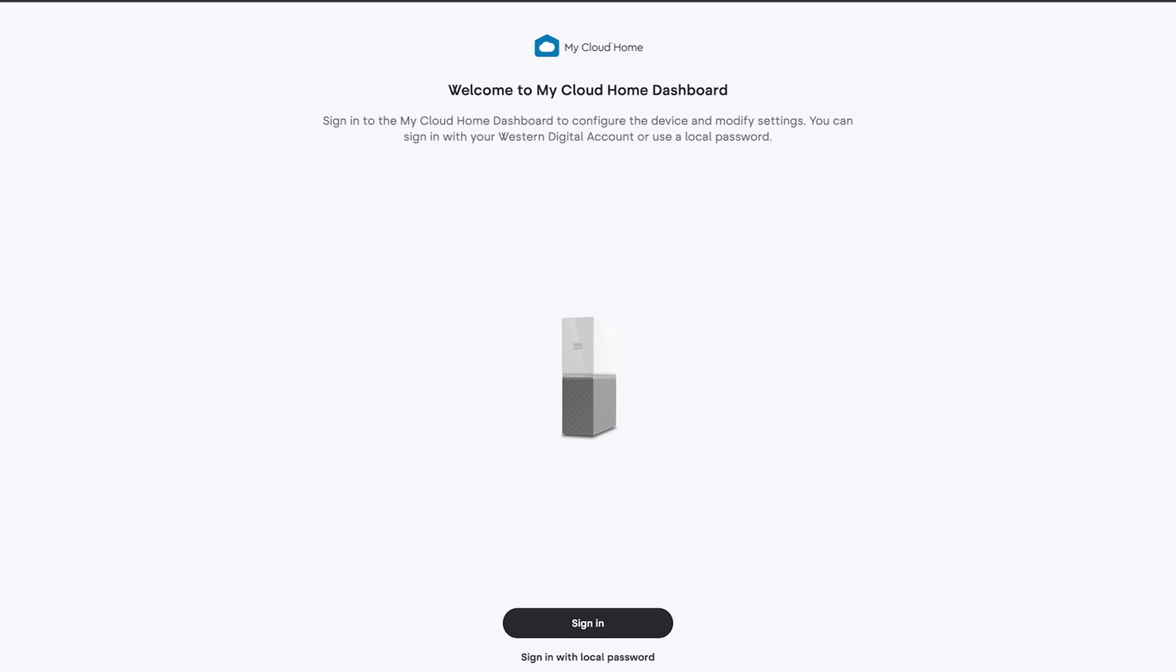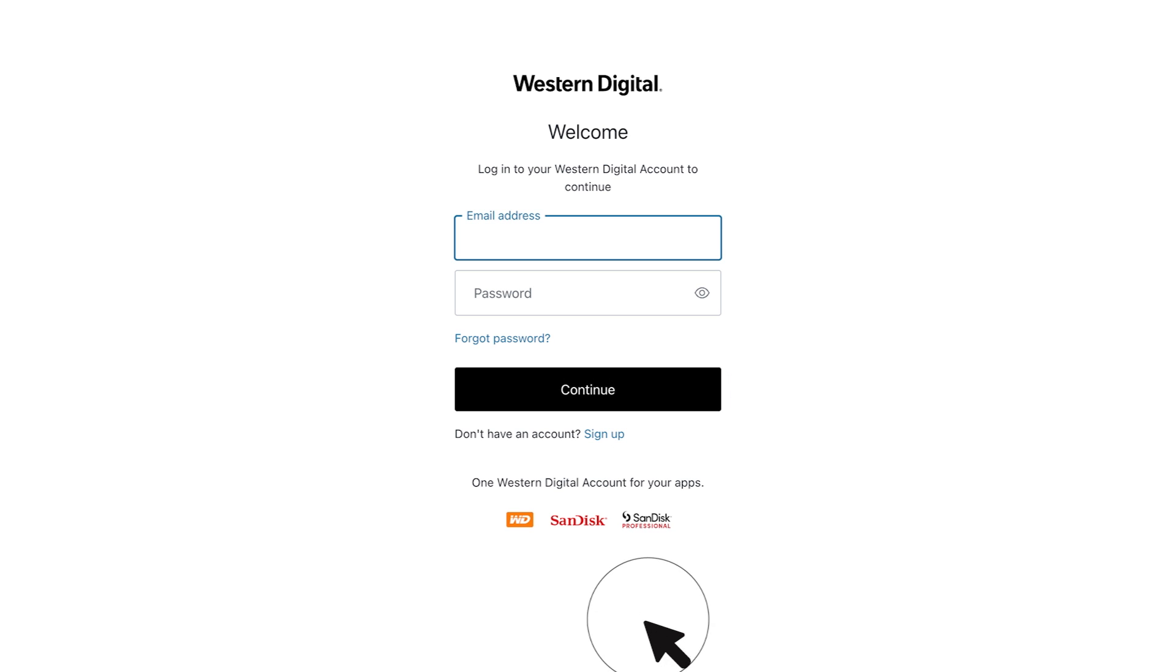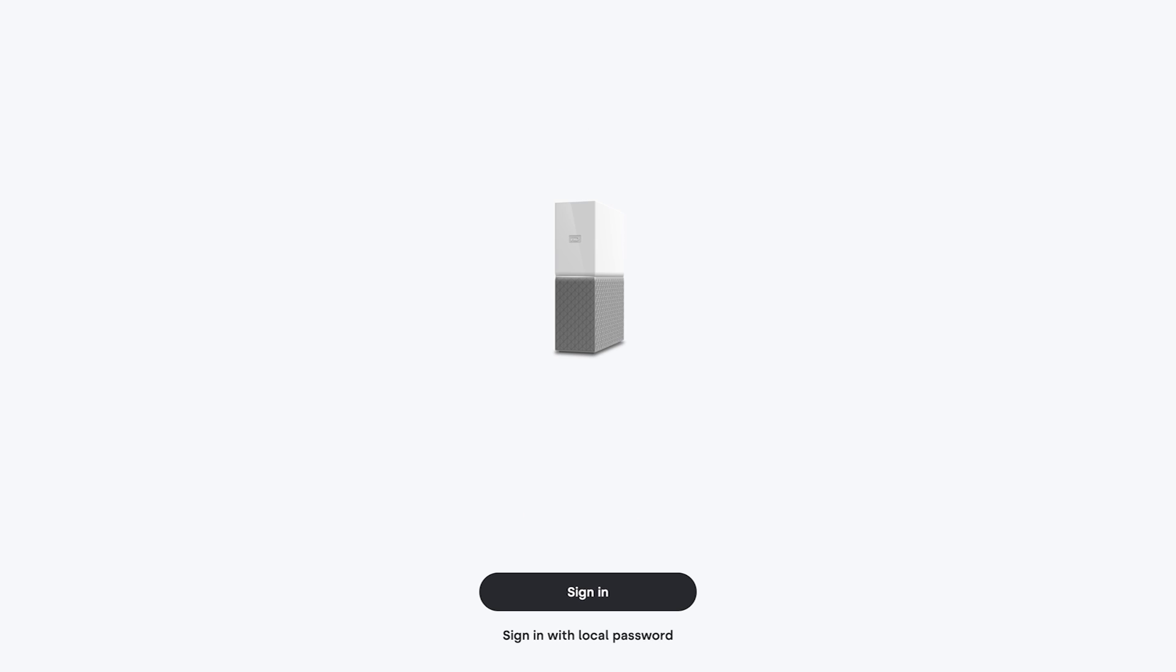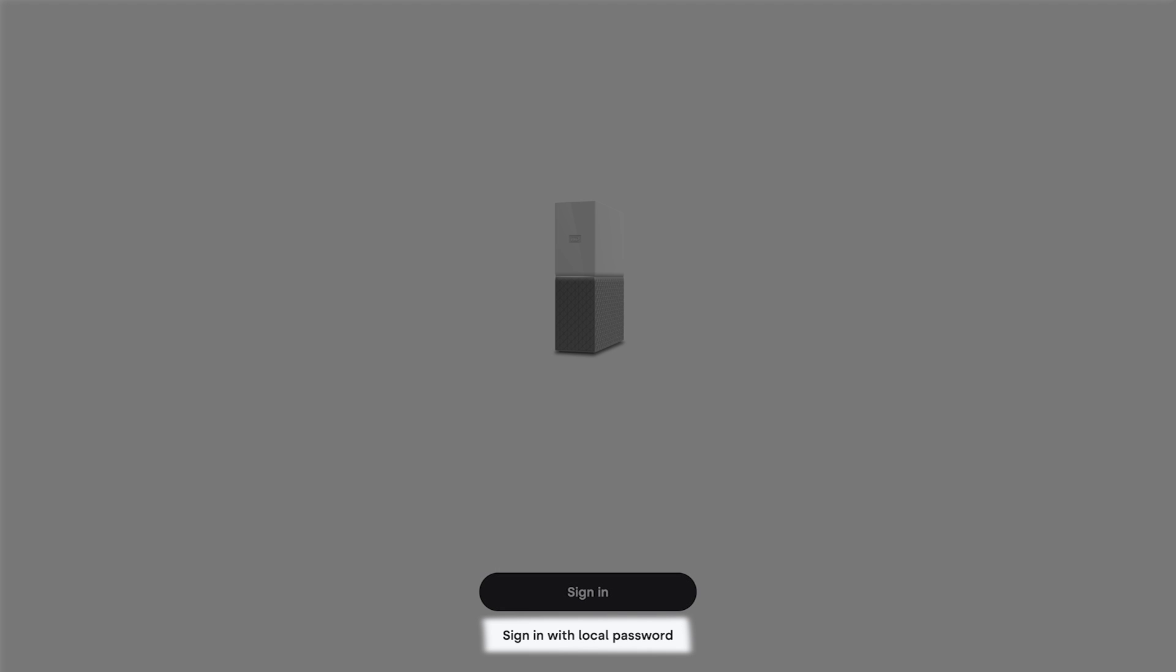Now let's cover how to disable it. Begin by signing into the dashboard using the web or mobile app. Click sign in to use your Western Digital account. If you've already enabled local access, then you can use it to sign in with a local password.